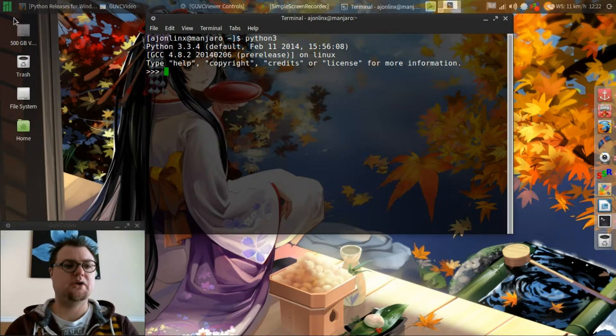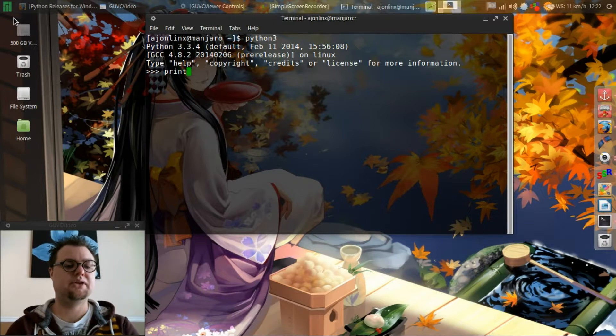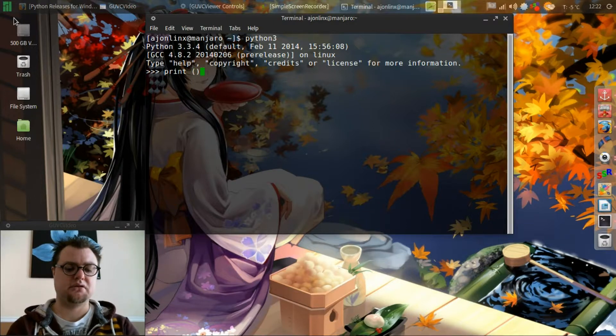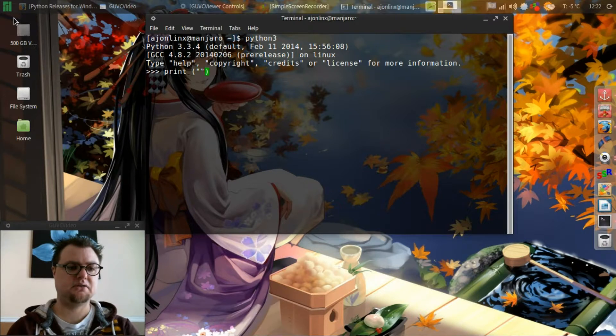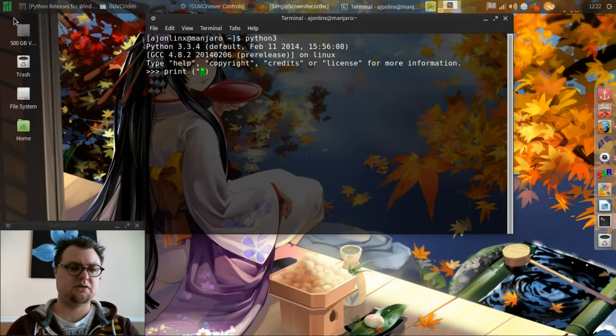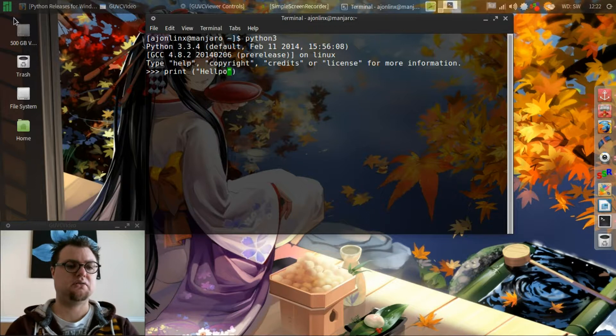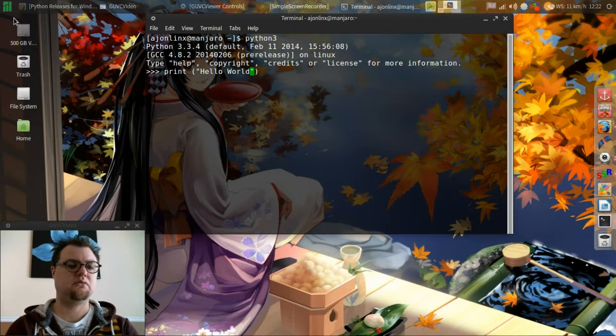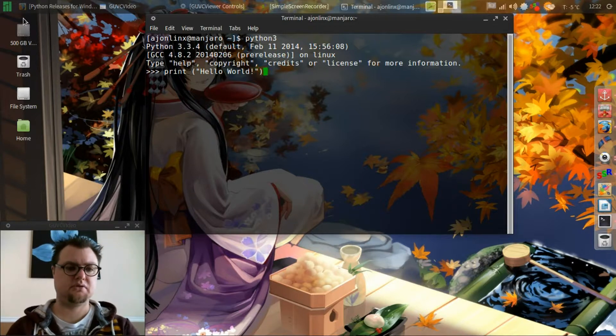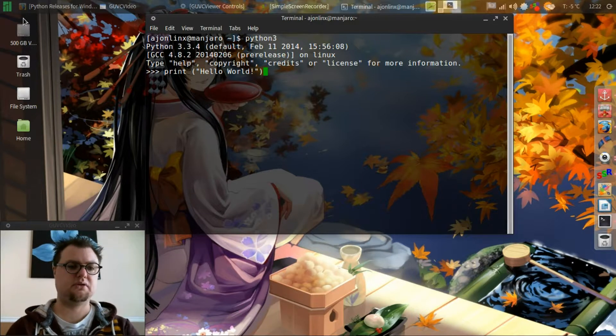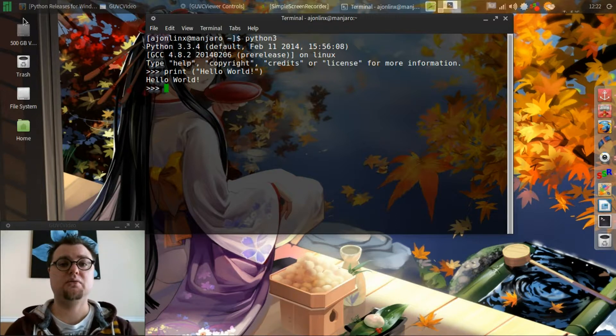So if I type print, parentheses, quotation marks, hello world and get it spelled correctly, print enter, there it is, hello world.